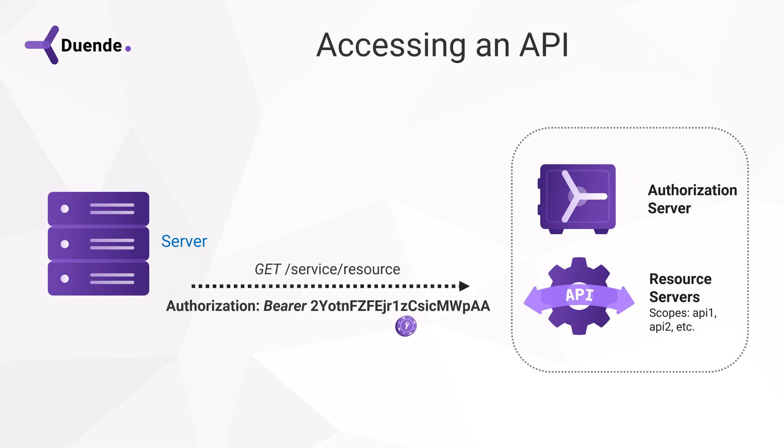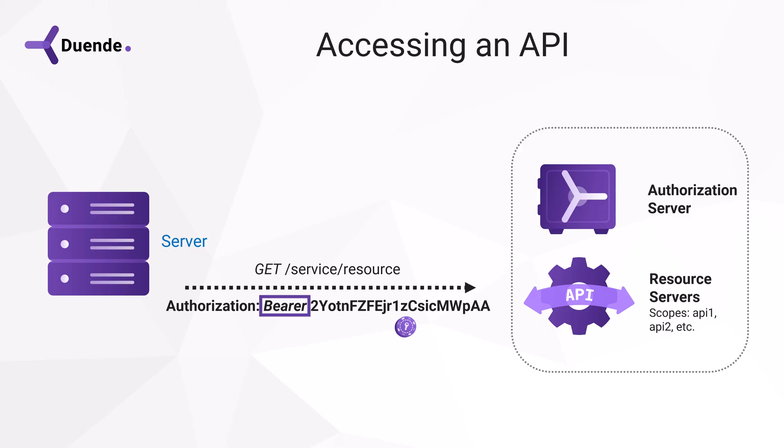The client can now put the token in the authorization header when it wants to access the API. Using a header is a good idea because HTTP headers typically aren't logged and browsers assume they contain sensitive data. Bearer indicates that a standard OAuth token is used.